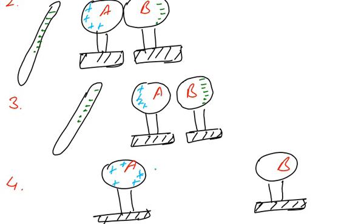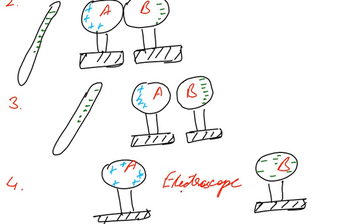So sphere A has positive charge and sphere B has negative charge uniformly distributed over it. And we can check the existence of charges by using an electroscope, which you can see in the video about electroscope and how to use it to detect charges.